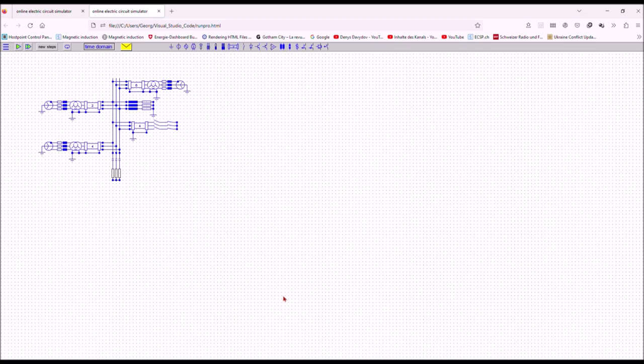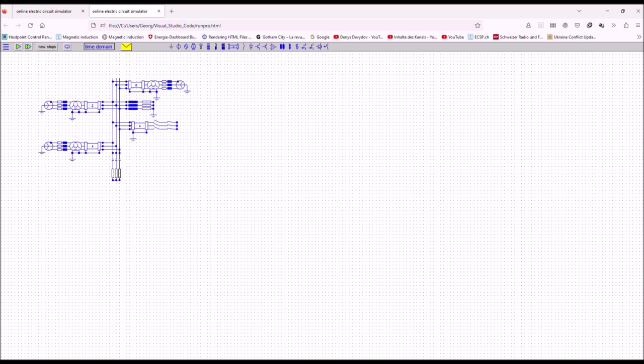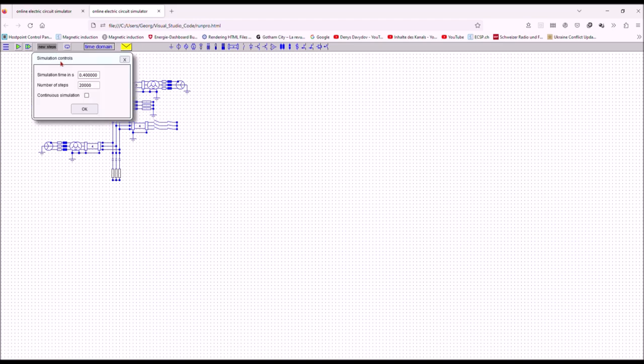I have prepared a simple system with three generators. Each one of the generators has transient sub-transient model. The generators are connected to the system by means of transformers and by means of short power lines. And here I have a longer power line segment with a short circuit at the end of the line.